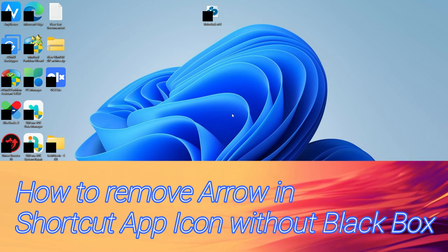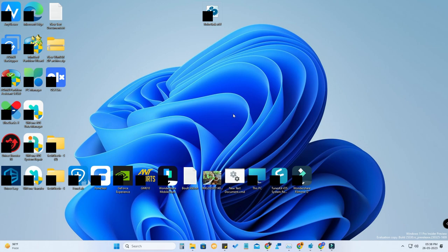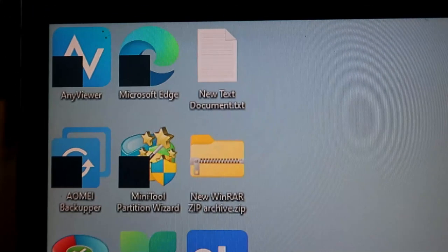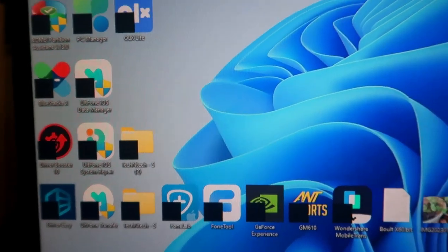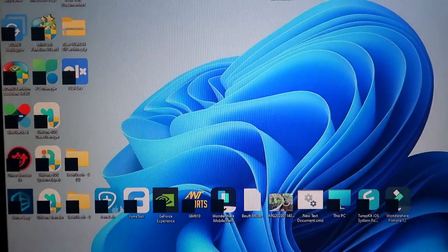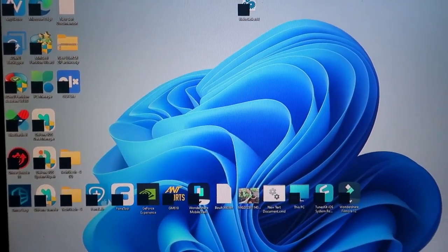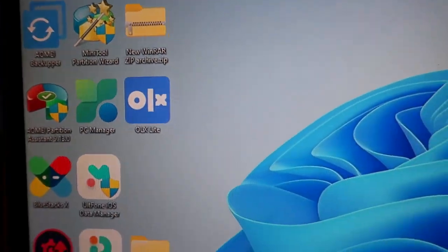I've already posted a video about how to remove the shortcut arrow in the app icon in Windows 11, but with that method there is an issue — a black box appears in the shortcut app icon. This error is mainly coming in the latest versions of Windows 11. So if you are facing this issue while removing the arrow, in this video I'm going to show how to remove the black box permanently as well as the arrow.